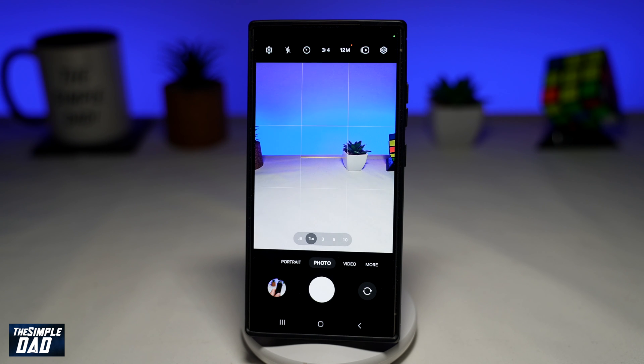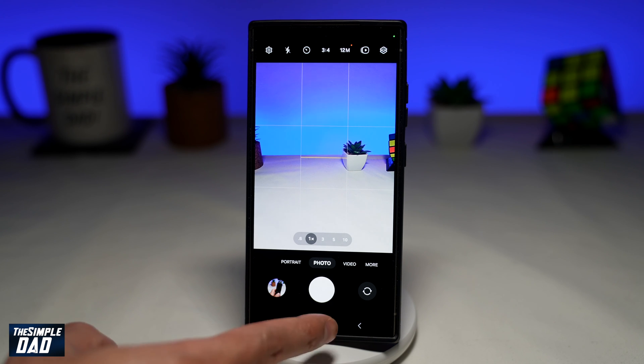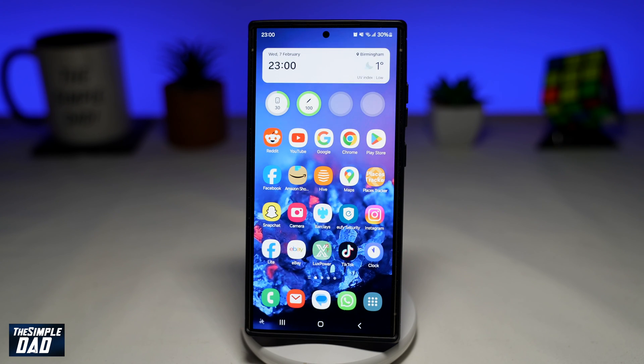And there you go. That is how to automatically increase the screen brightness when you open up the camera app on your Samsung S24 Ultra.